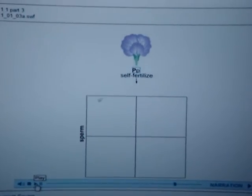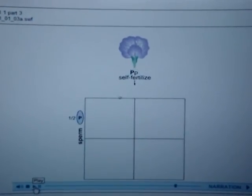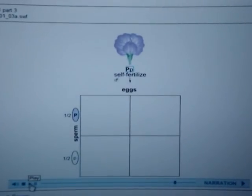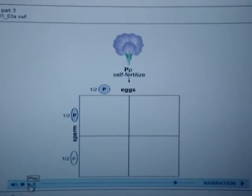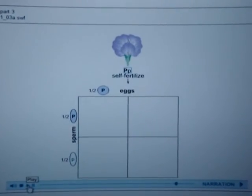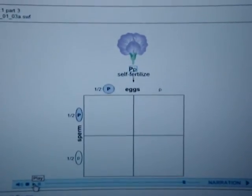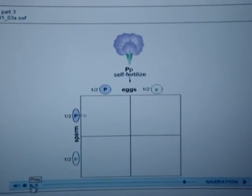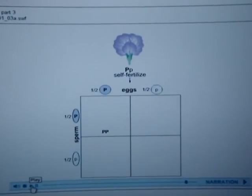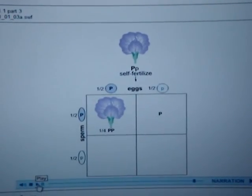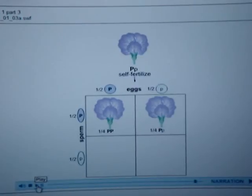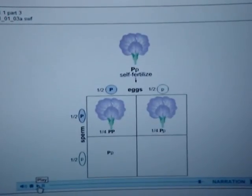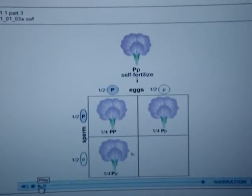Half of the sperm will contain dominant P and the other half will contain recessive P. Similarly, half of the eggs will contain dominant P and the other half will contain recessive P. Now that we've set up the Punnett square, the rest is basically mechanical. Each of the four squares represents a fertilization event with the sperm on the left of the square and the egg on top of the square.